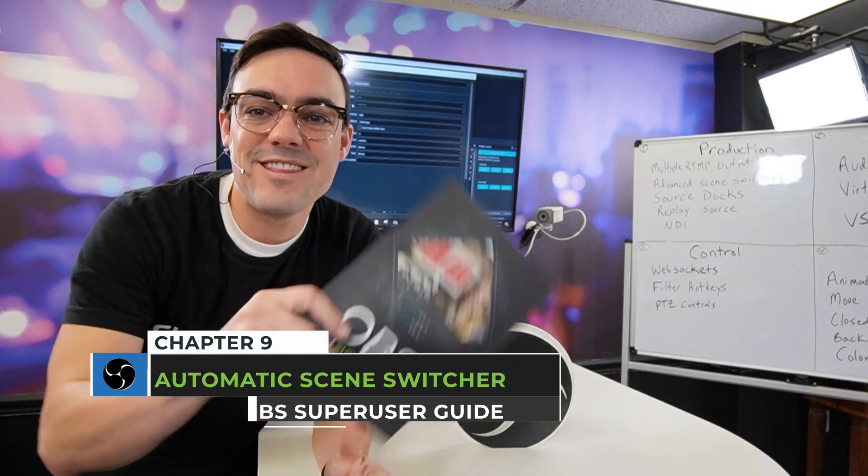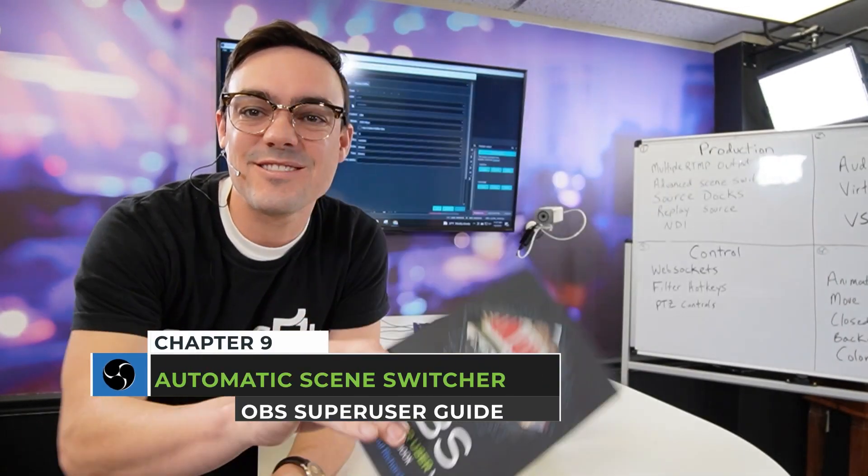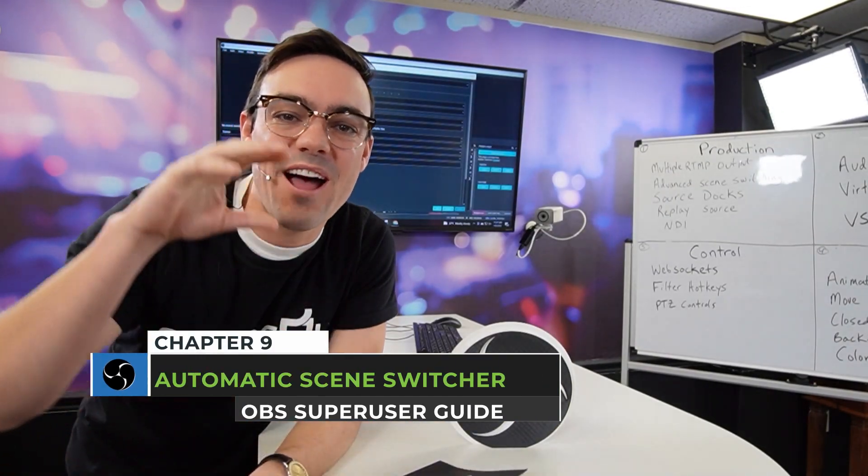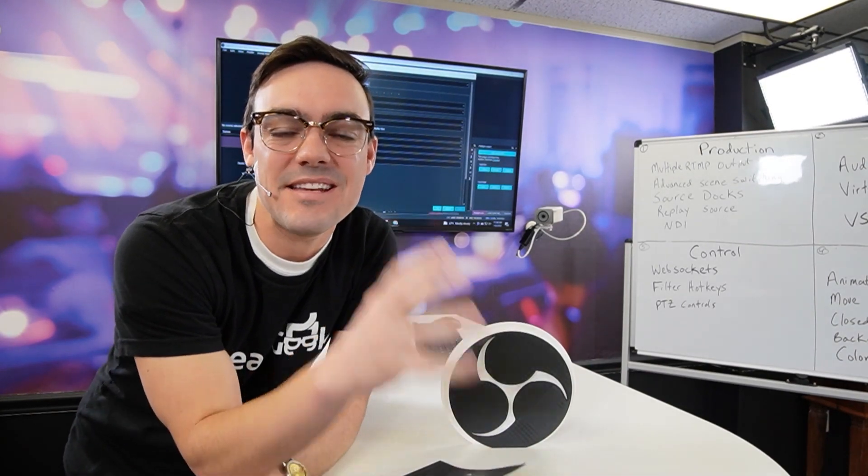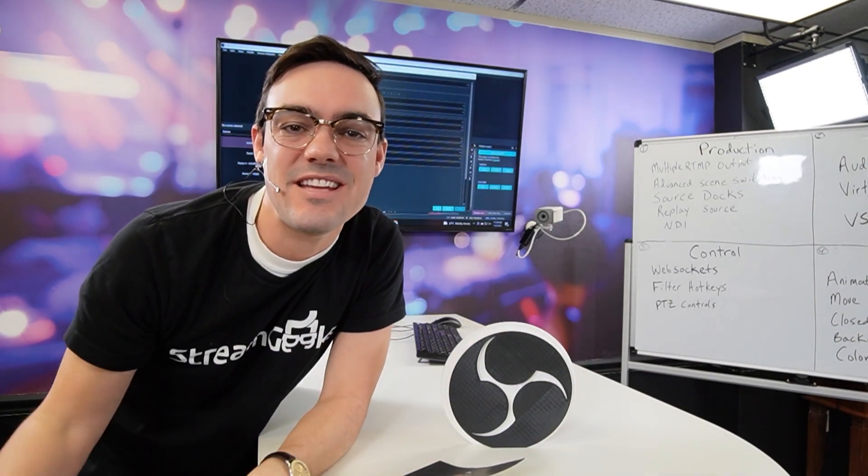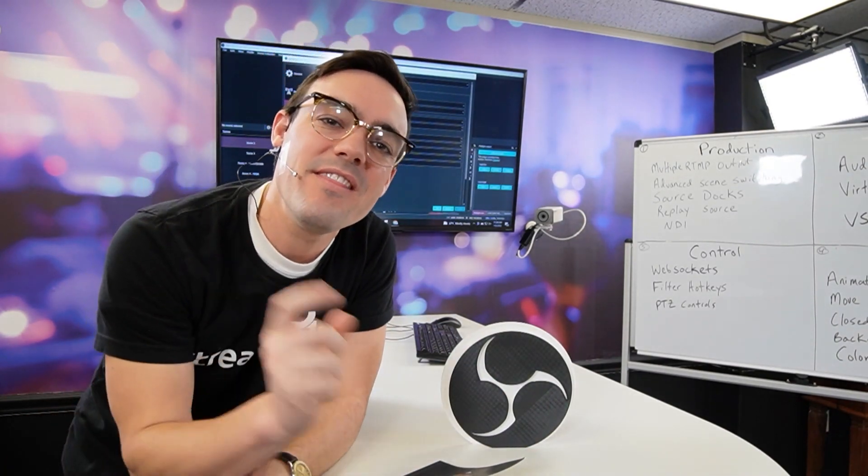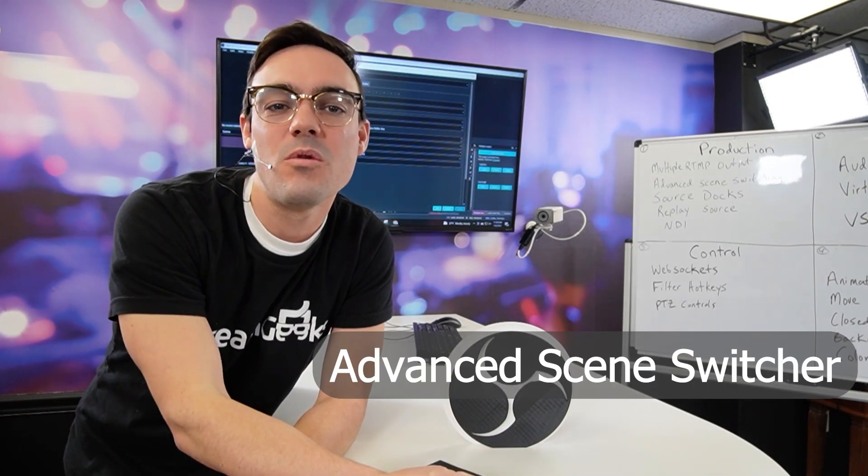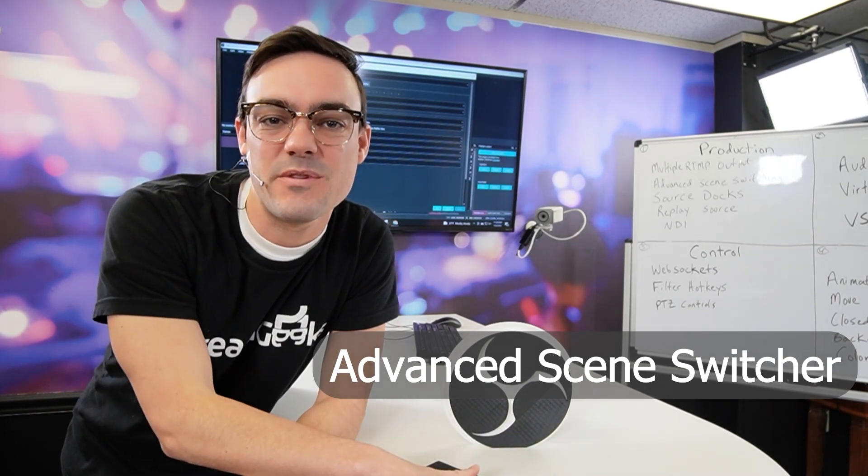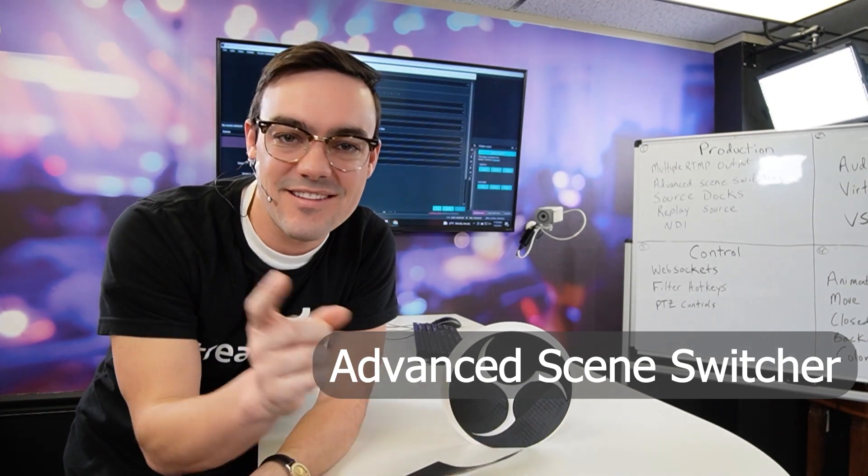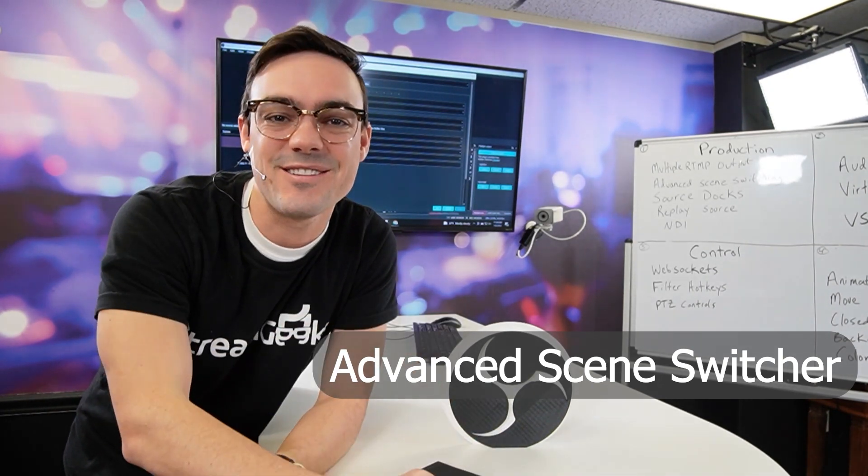All right, welcome back to the OBS Super User Guidebook. We're going over 10 of the top plugins, each in detail. And in this video, we're looking at the advanced scene switcher for OBS. Let's get into it.